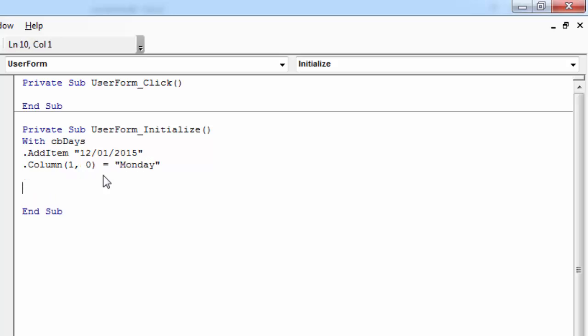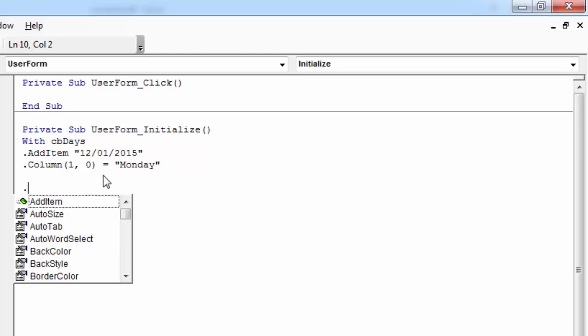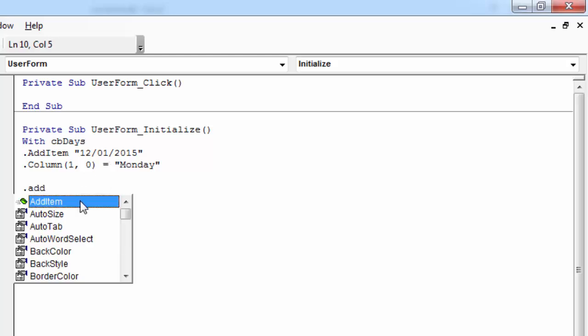And to add another row again, you need to type dot AddItem. And the value will be 13/01/2015.